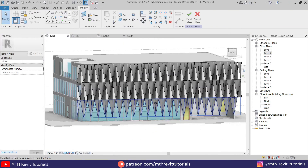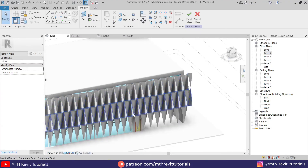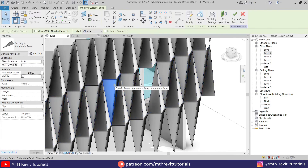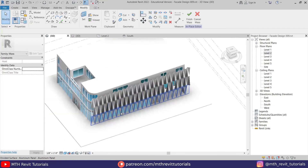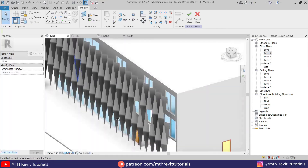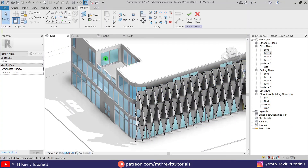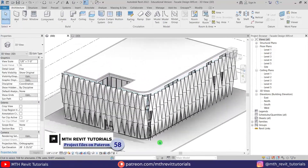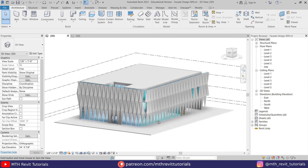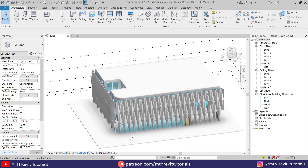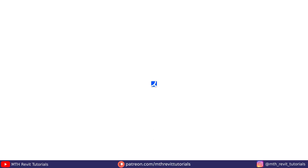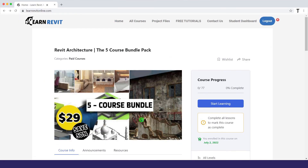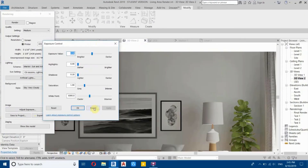We've created this cool-looking facade design. If you want to delete some of the panels, you can just tap-select the panel and delete. That's how you create this kind of pattern design in Revit. You can create another one on the side using the same method, or just copy this one. That's it for this video — I hope you learned something new. Please like and share this video, subscribe if you haven't already, turn on post notifications, and check out my website learnrevitonline.com for my Revit advanced courses. See you in the next video.